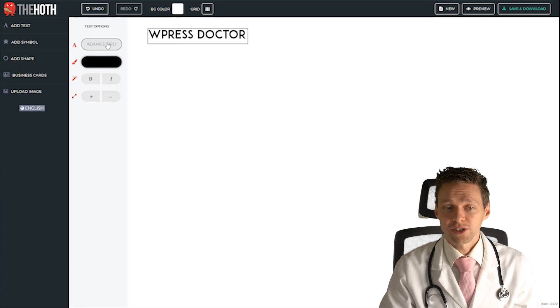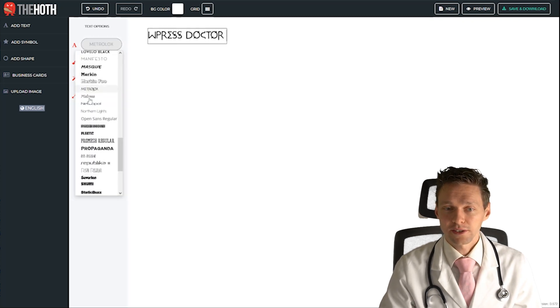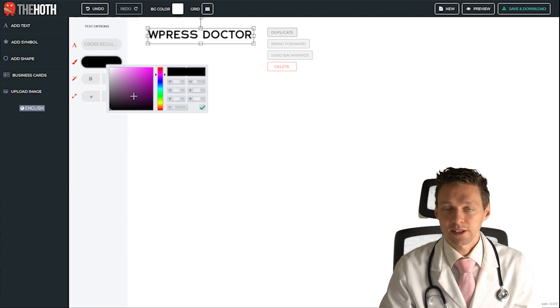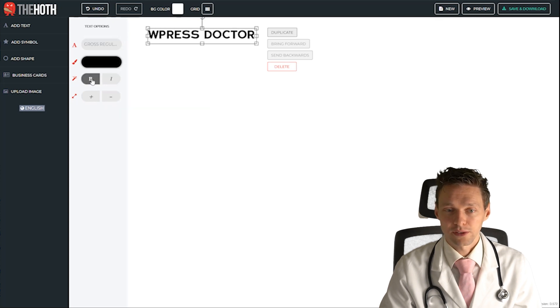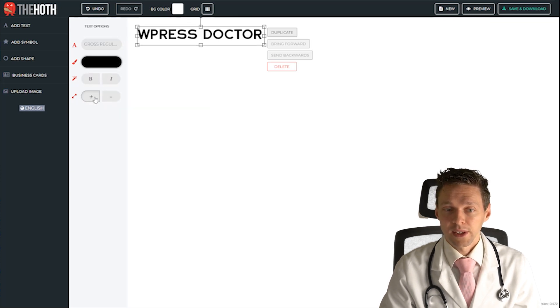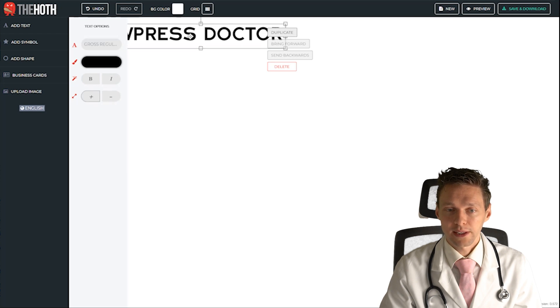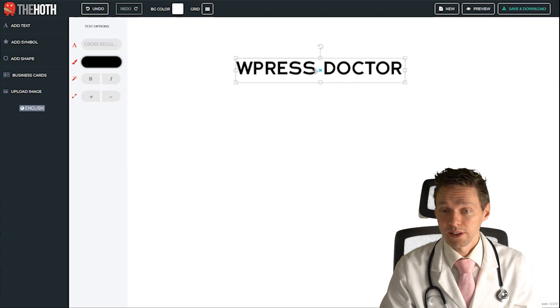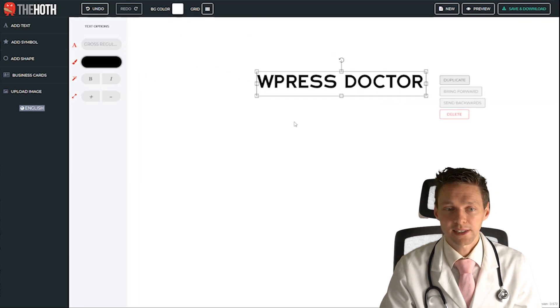You can change the fonts whatever you like and you can change the color of your logo and of course make it bold or italic and make it a little bit bigger. So I'm going to make it bigger and move it to this side.